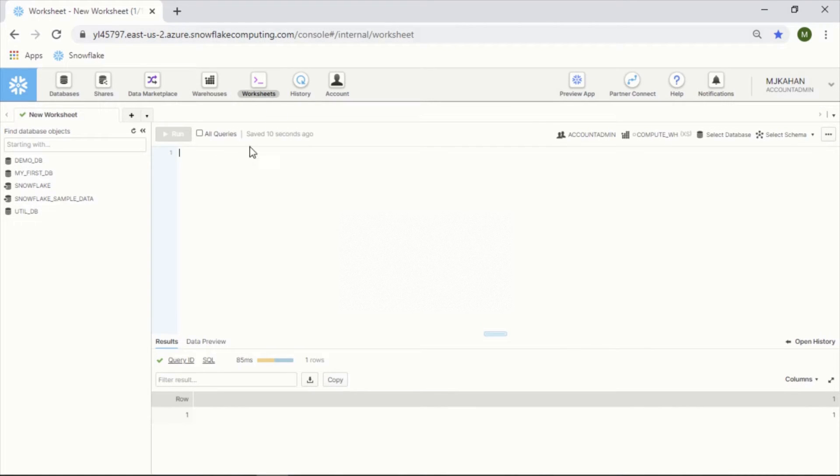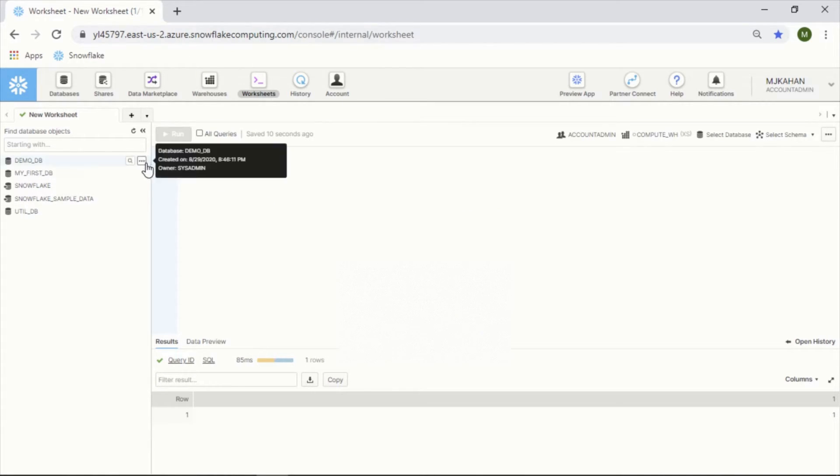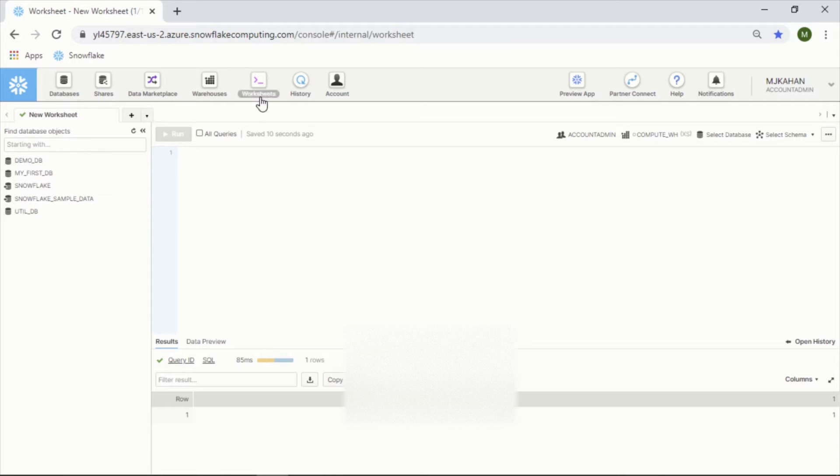When you get on here, first thing - this is a cloud-based provider, so you're actually going to a URL, a website, not opening up an application on your desktop.